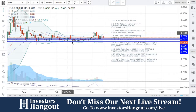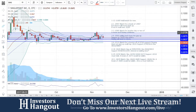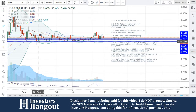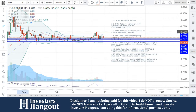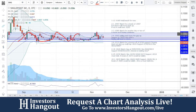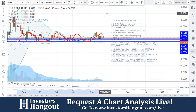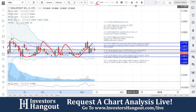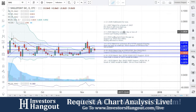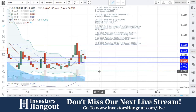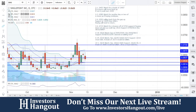It's been a solid channel trade that we can see laid out perfectly between 0.0570 and 0.07 — boom, boom, boom, back and forth multiple times. This isn't one or two times; it's been at least four times in the short term that this one has been a solid channel trade between those two levels.